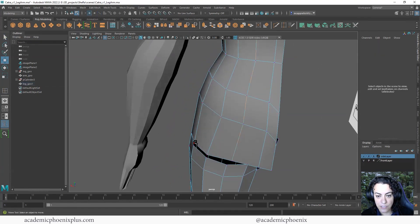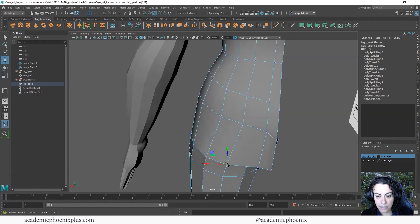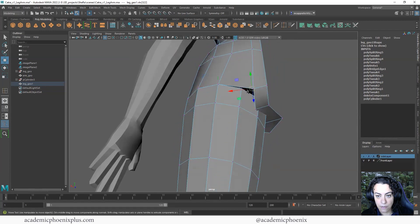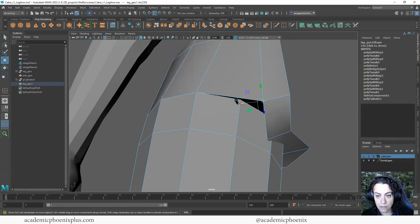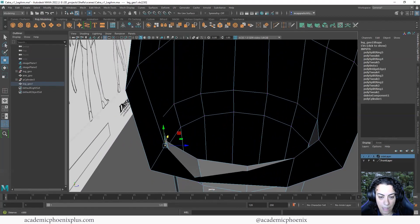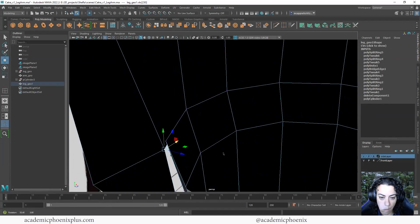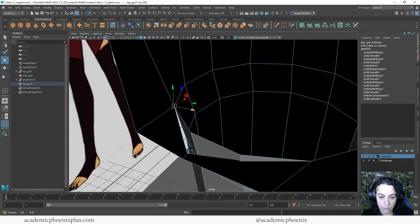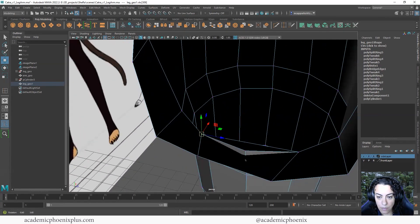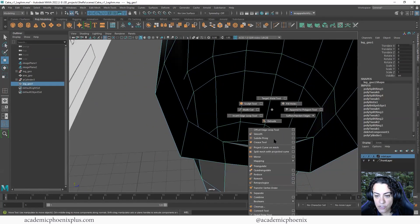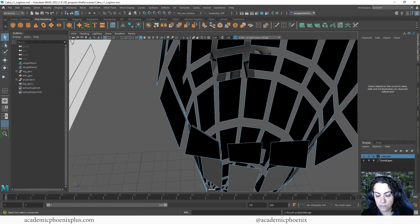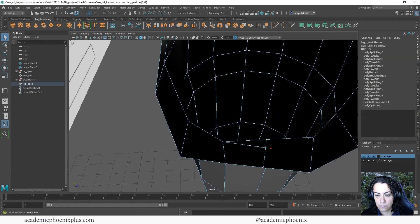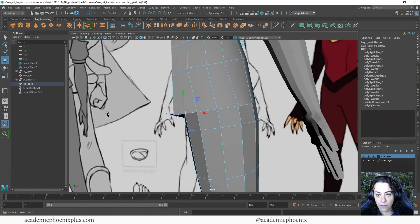So again, I'm going to grab vertices and snap them to their corresponding locations. Make sure you're snapping to the right place. And you'll notice I have one extra vertice that I need or one extra edge. No problem. I can insert an edge right here. And there we go.